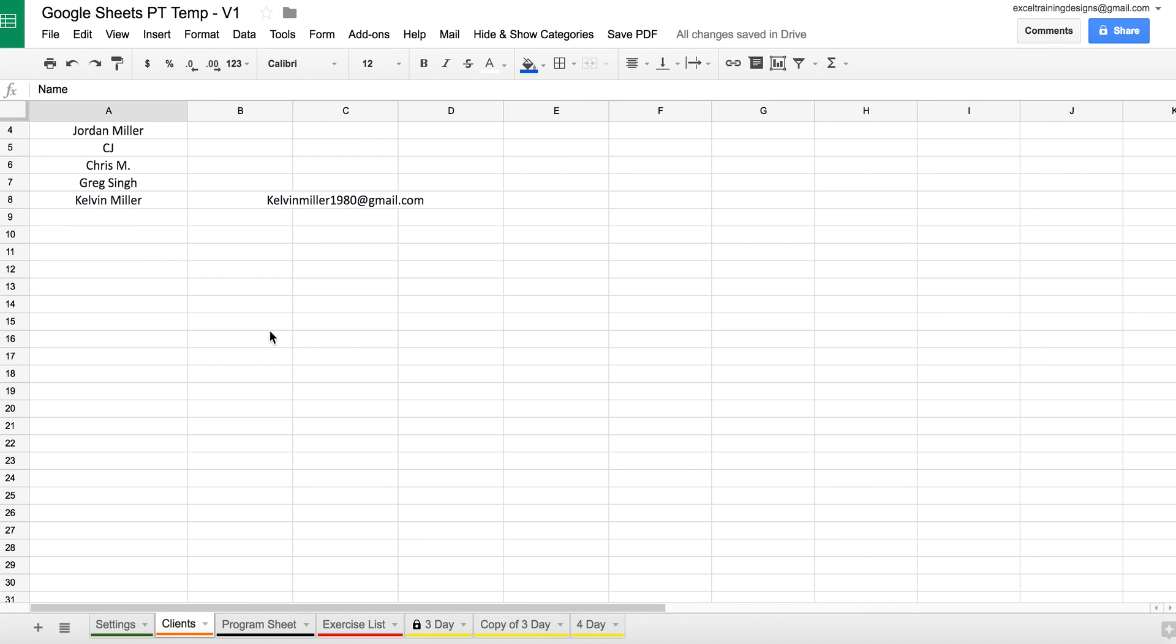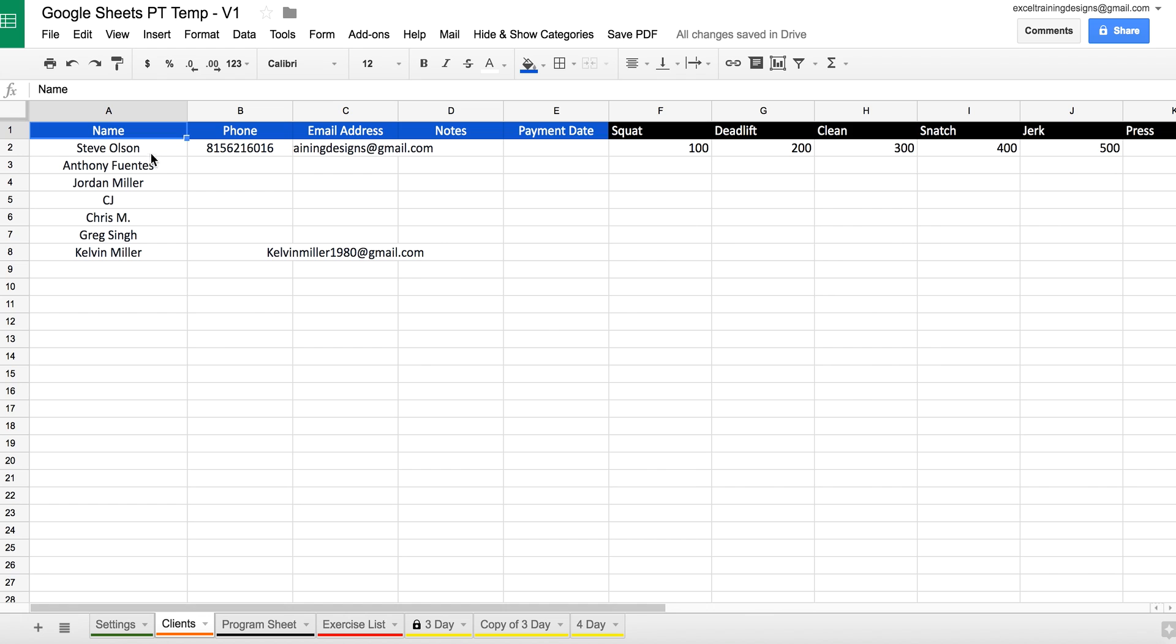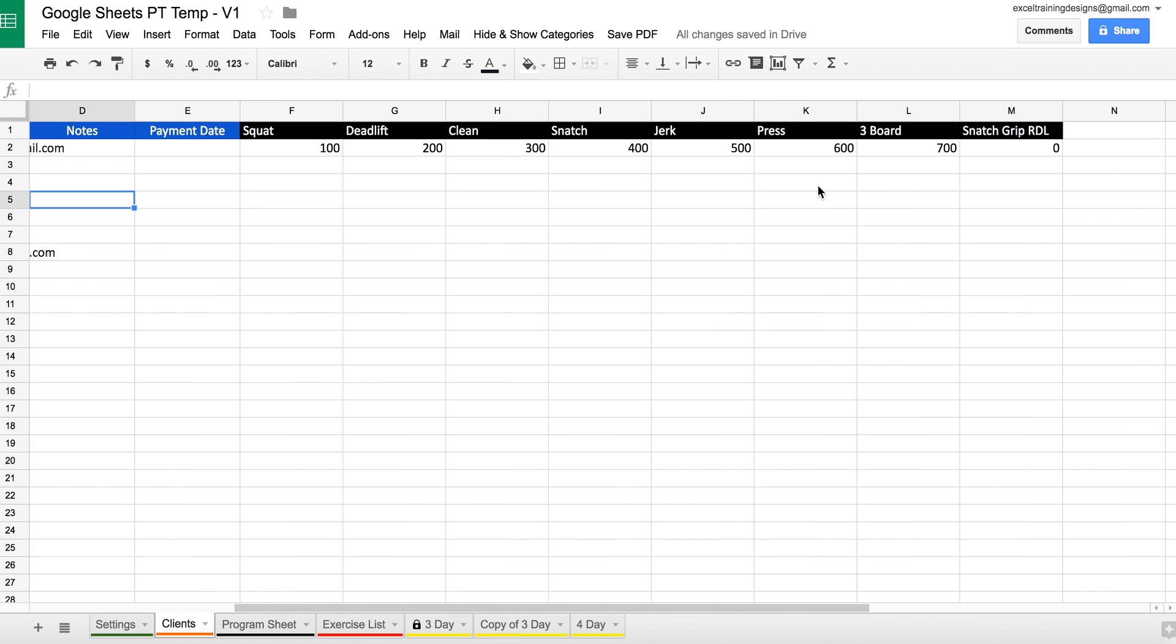The Clients is where you're going to enter in your clients' names, phone numbers, emails, notes, and their maxes.